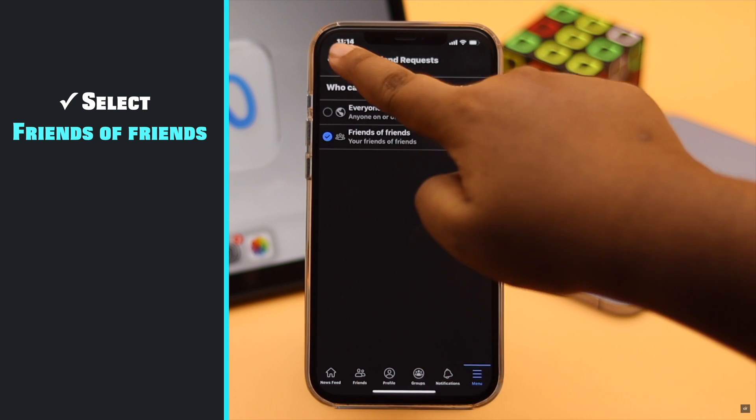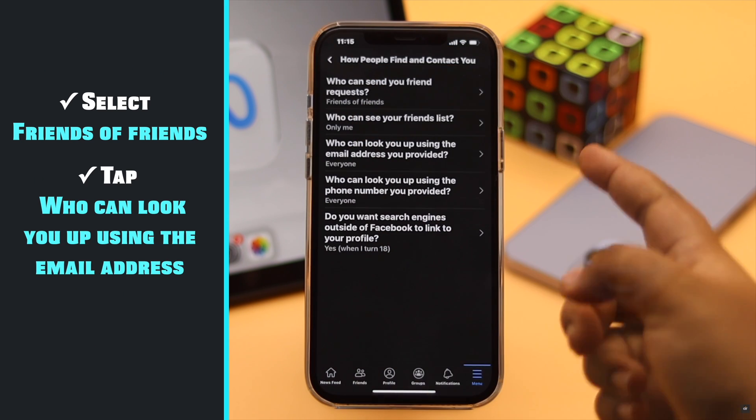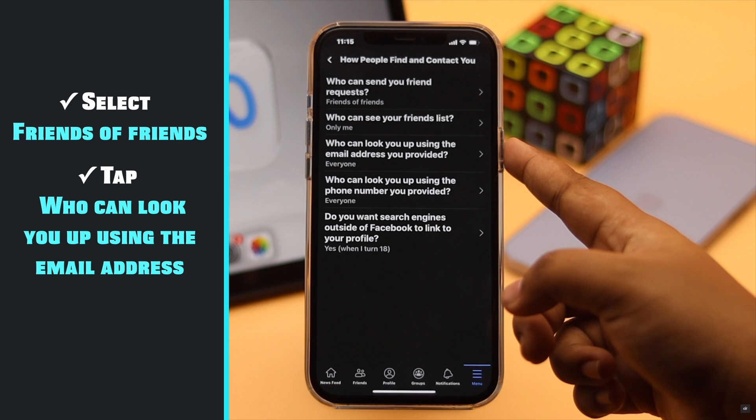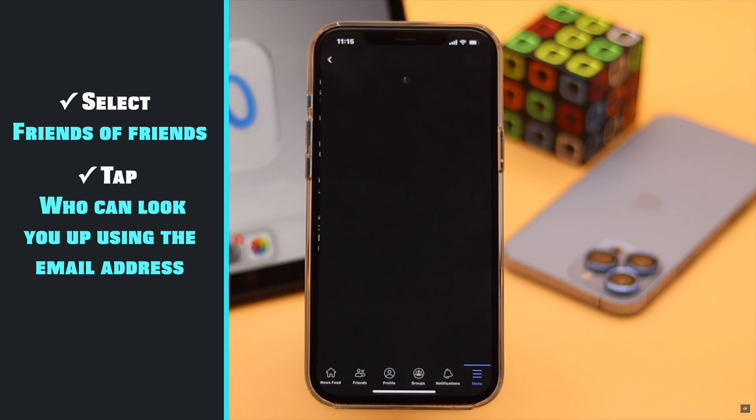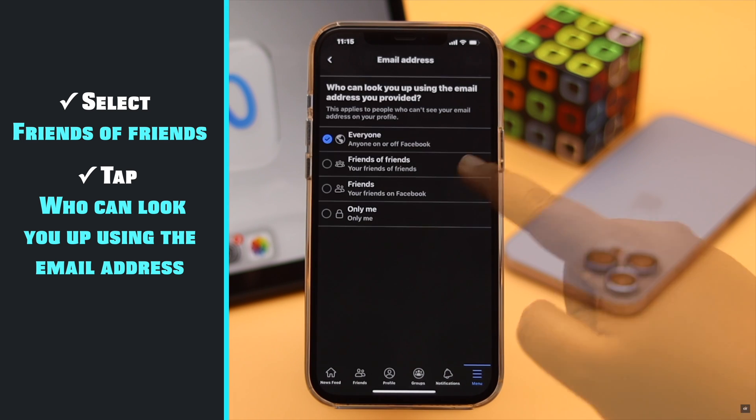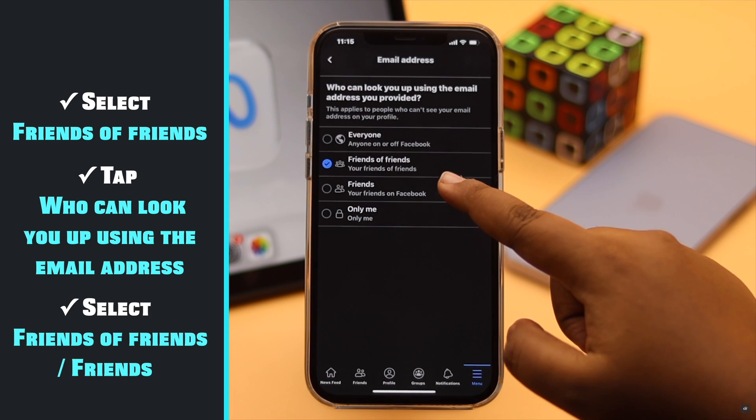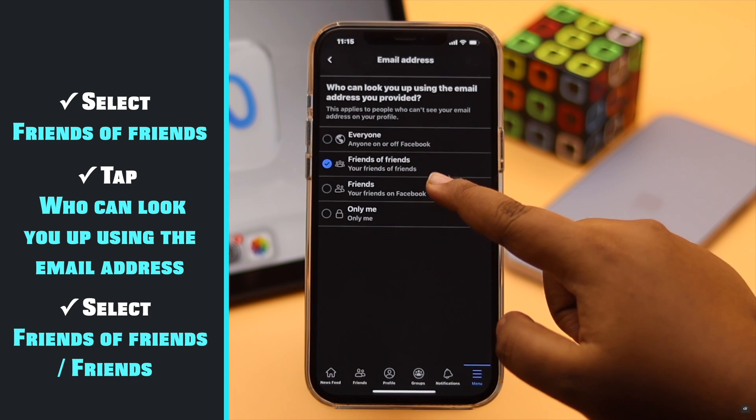Now go back and tap who can look you up with email address you provided. Select friends of friends or friends.